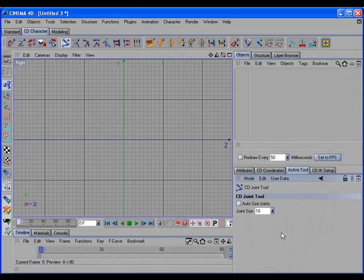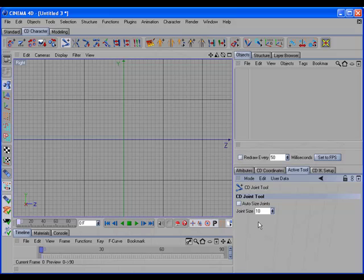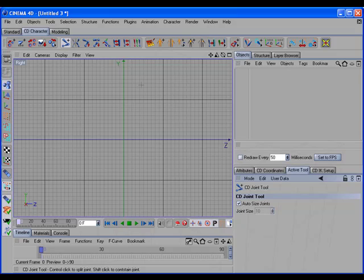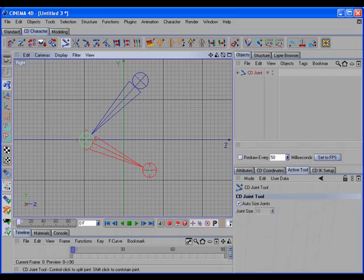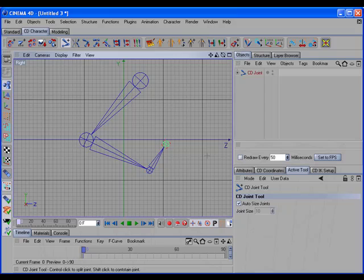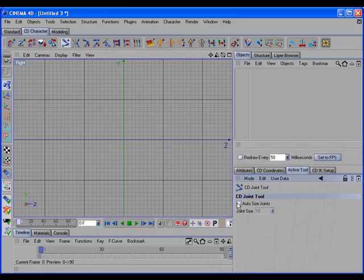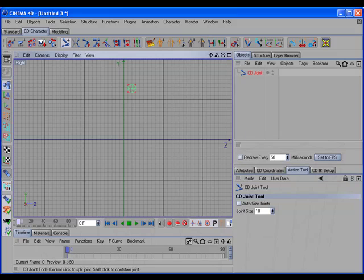The CD Joint tool now has a couple of options to allow you to size the joints as they're created. You can choose to auto-size the joints, which will resize the joints according to the length of the next joint that you create. Or you can choose to manually size the joints as they're created.